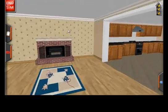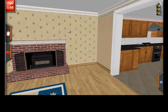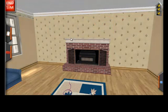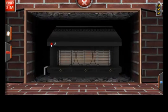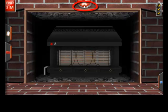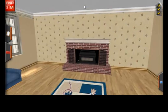Each of the appliances inside the house and outside the house have close-up views, or multiple close-up views. This will allow you to interact with the appliance. To engage this view, simply click on the appliance. For example, I'll click on the fireplace here. You can turn it on and turn it off.